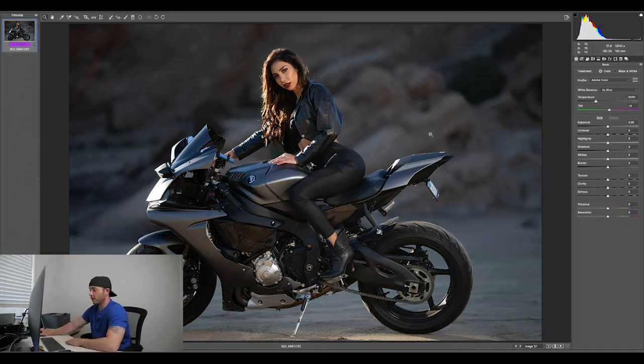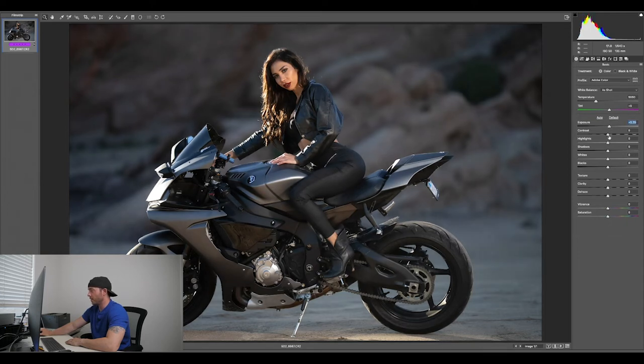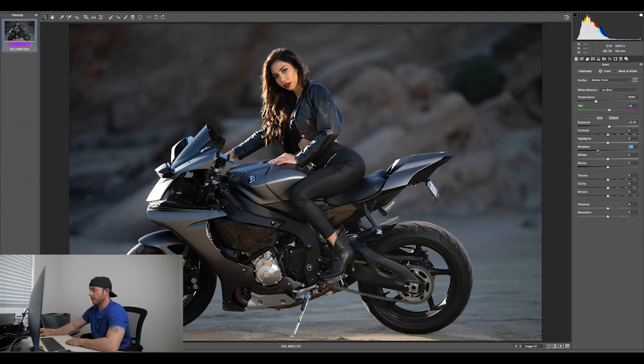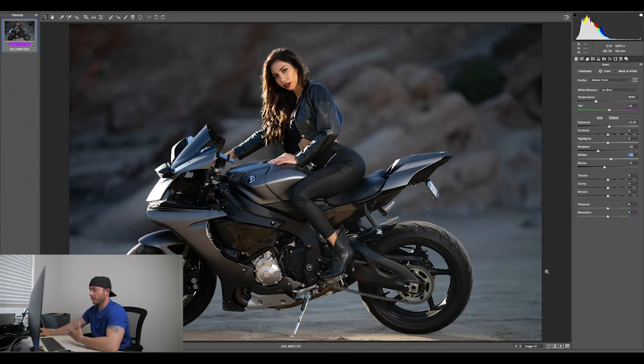This is straight out of camera right here. We shot with a Canon 5D Mark II and I'm just going to raise my exposure just a tad. I'm going to darken down my shadows just a little bit - I don't want to lose shadow detail here but I'm bringing my shadows down a little bit, bring my blacks down just a tad, my whites up a tad, and now I have nice contrast.